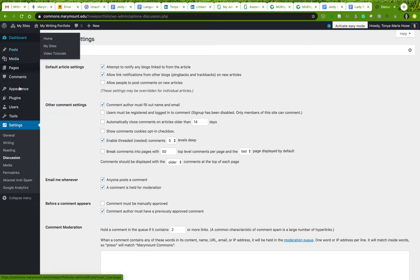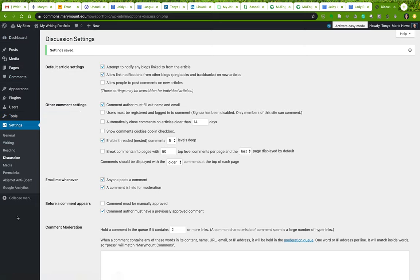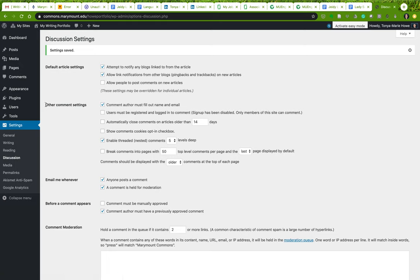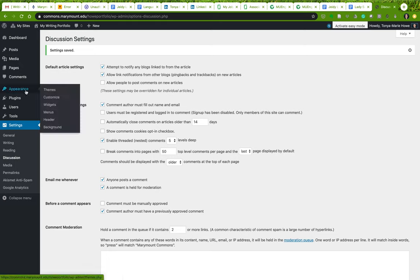Make sure you take a good look at the discussion settings and save any changes that you make. These are the basic features of the dashboard settings that you definitely want to examine. We're also going to spend a little bit more time under 'Appearance.'